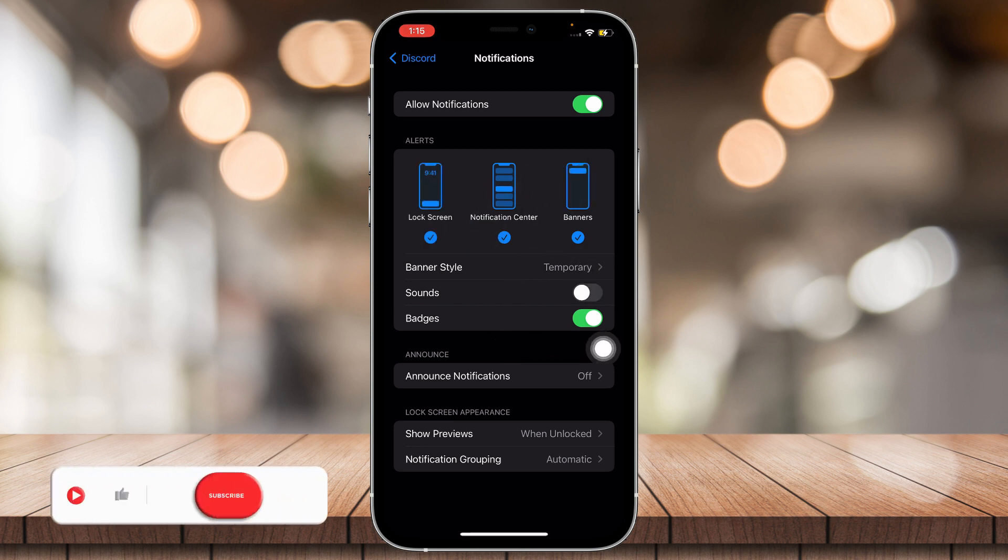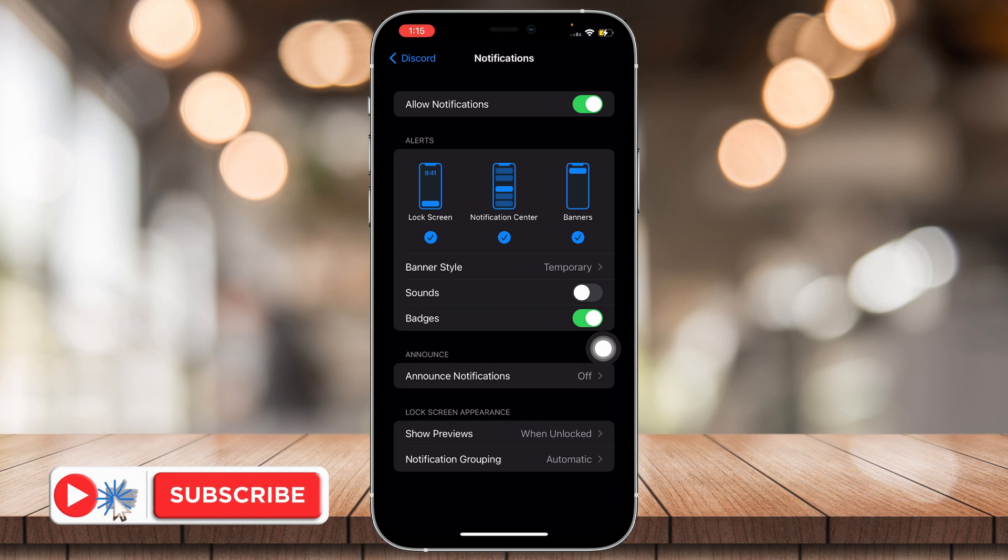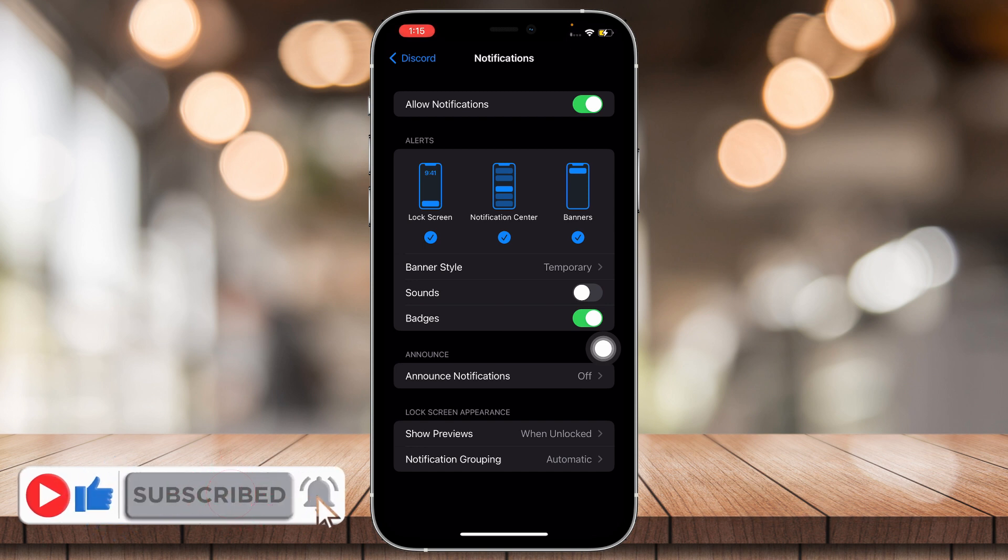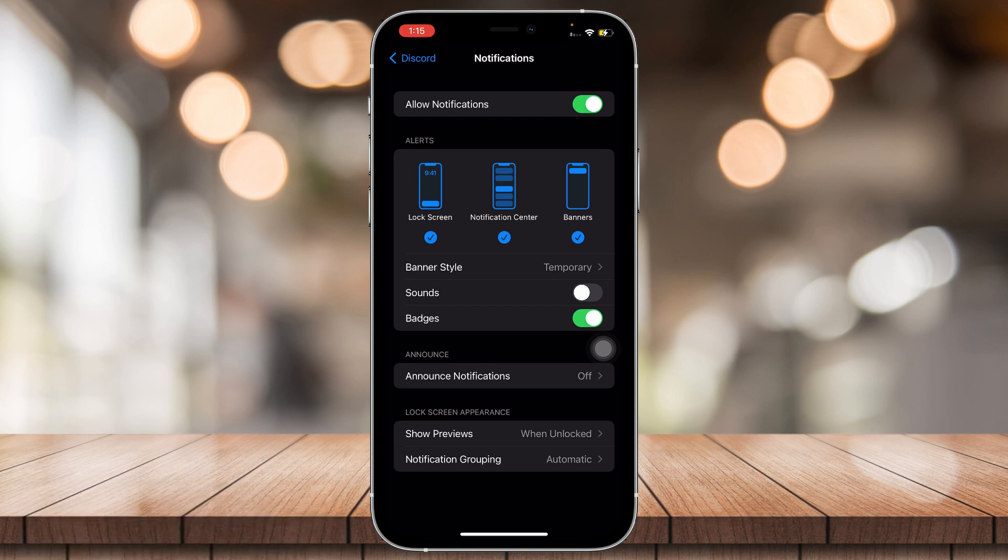So it's that simple. If you think this video was helpful, please consider liking, subscribing, and hitting the notification bell. Any comments and suggestions, feel free to comment down below.